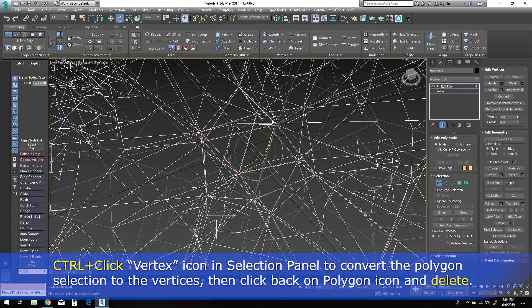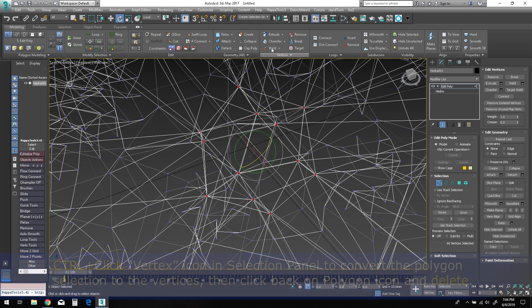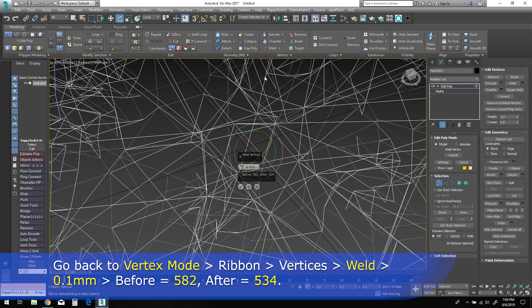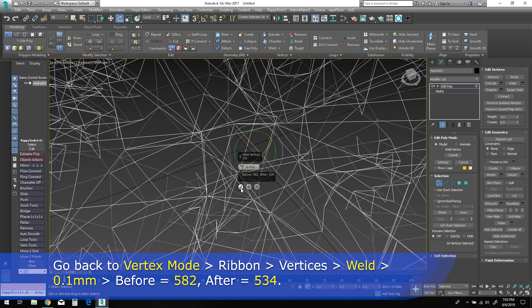Then go back to vertex mode. At this point, you can bring up the vertex weld caddy. The default of 0.1 millimeters should be sufficient. Notice your before count should be 582, and after welding you should be left with 534.